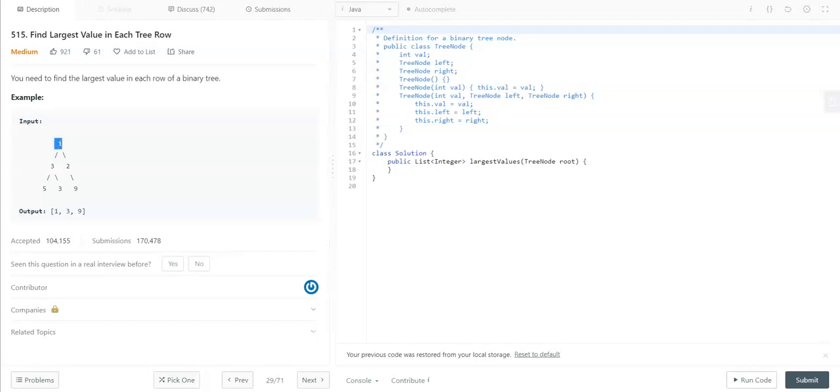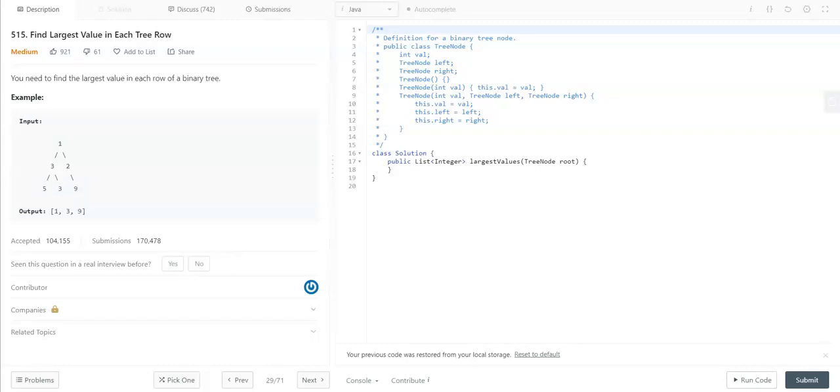In the second row, we have two values: 3 and 2. The maximum is 3. In the third row, we have three values: 5, 3, and 9. The maximum is 9. So we need to go through each row of the binary tree and find the maximum for that row. That is what the problem is asking.